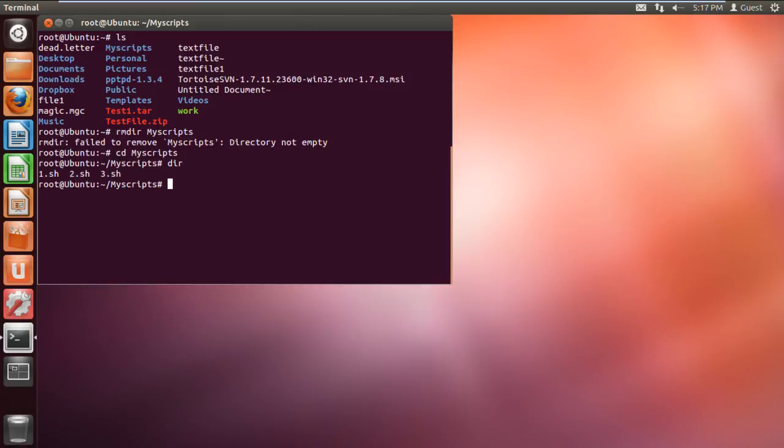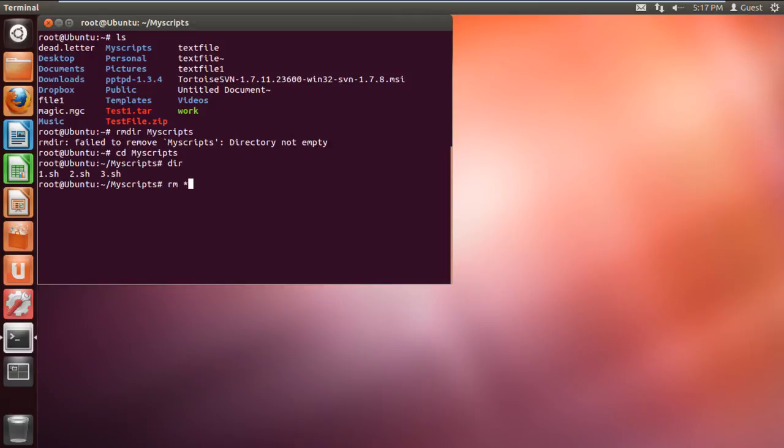Notice how all of the file extensions in this folder are the same. If you want to delete a particular file extension, you can add an attribute along with the rm command. Let's see how this is done. Type the command rm space asterisk followed by the file extension. This will remove all the files which have the .sh extension.